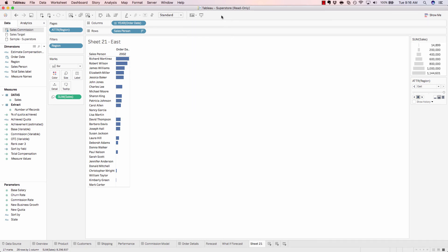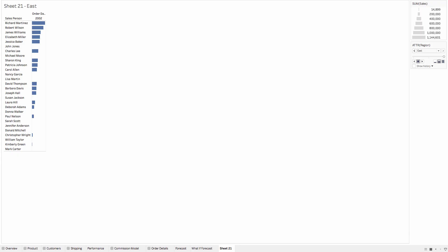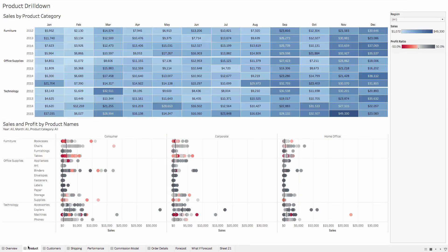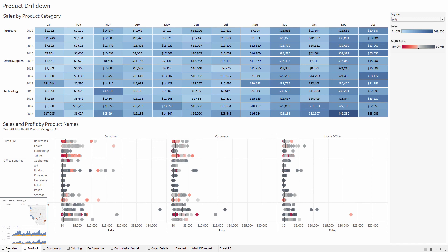And finally, presentation mode, which blocks out all the noise and just shows your visualization. And obviously, this works a lot better with dashboards.